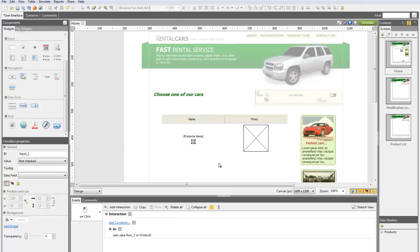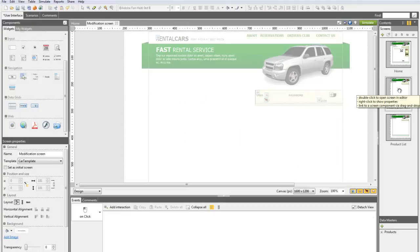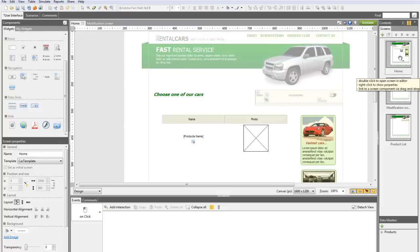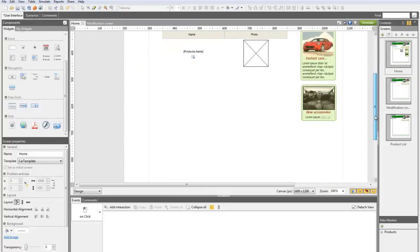Now you need to create another screen that will present all the data selected so that the user can edit them. In the first screen, add a button and link it to the second screen.